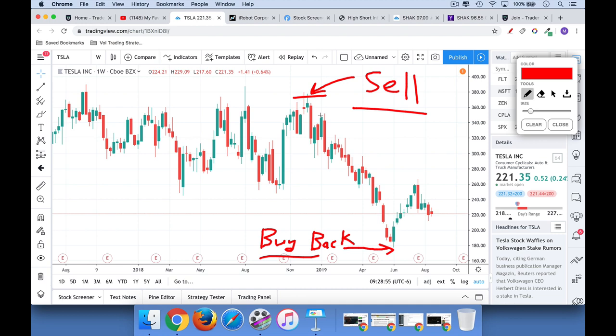This is a chart of Tesla. This has obviously been a great short candidate this year, but that's the basic principle of how to short a stock.